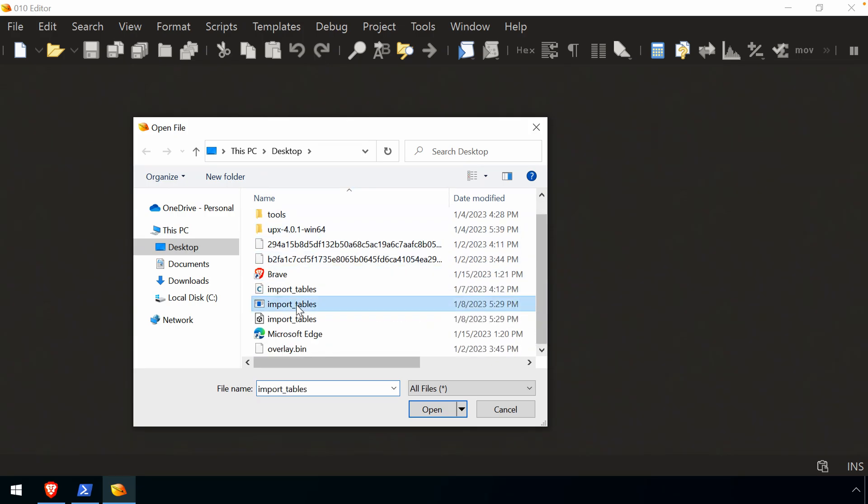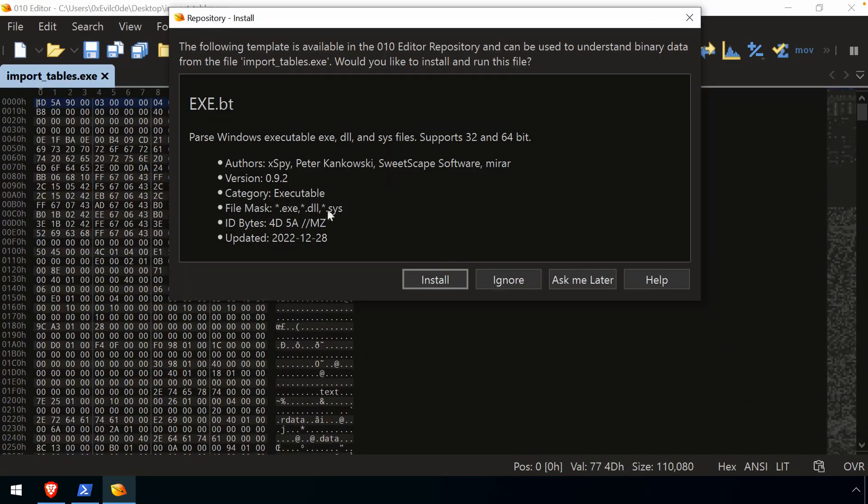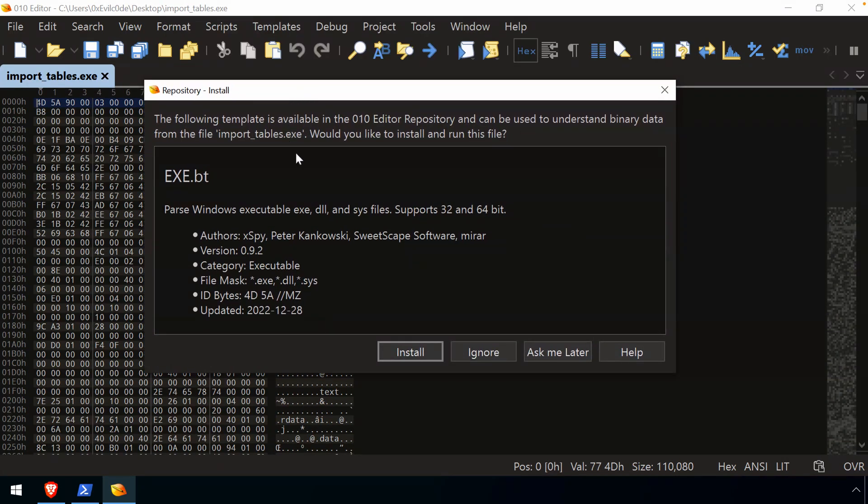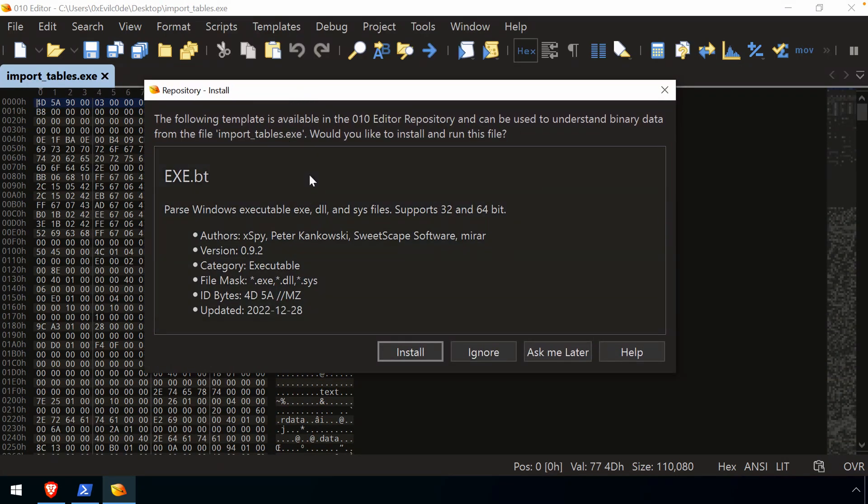Here I'm going to pick an executable from a recent demo and what's going to happen when I open that is, in this case, and oftentimes the case, if 010 has what's called a template, then it's going to prompt you and ask you if you want to install that.